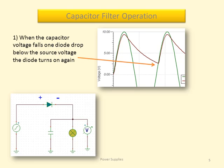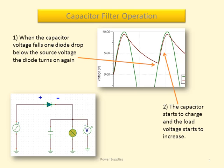When the capacitor voltage falls one diode drop below the source voltage, the diode turns on again. The capacitor starts to charge and the load voltage starts to increase.